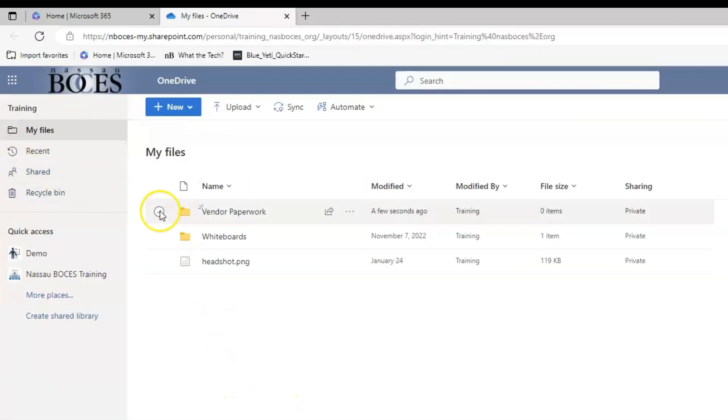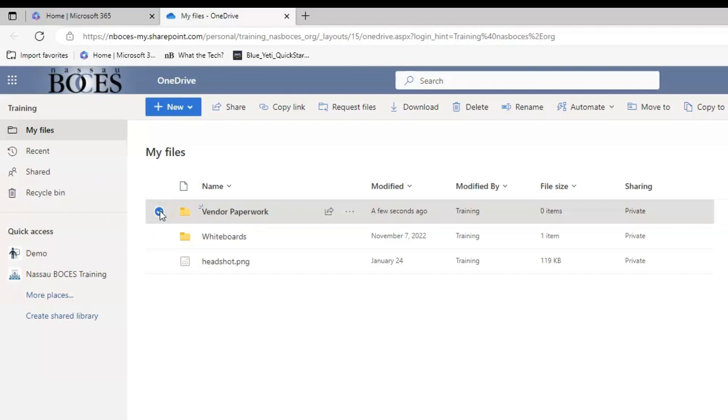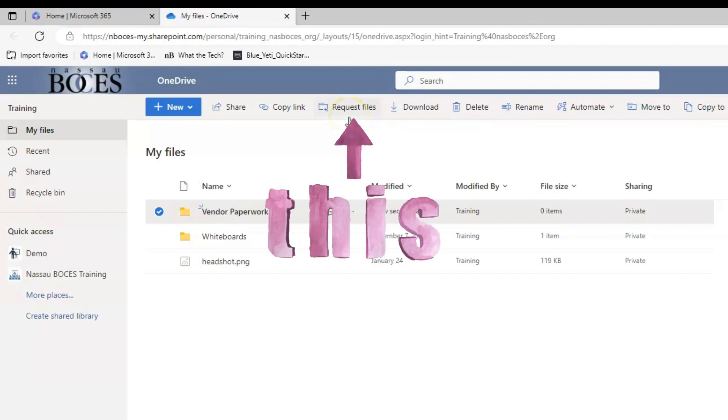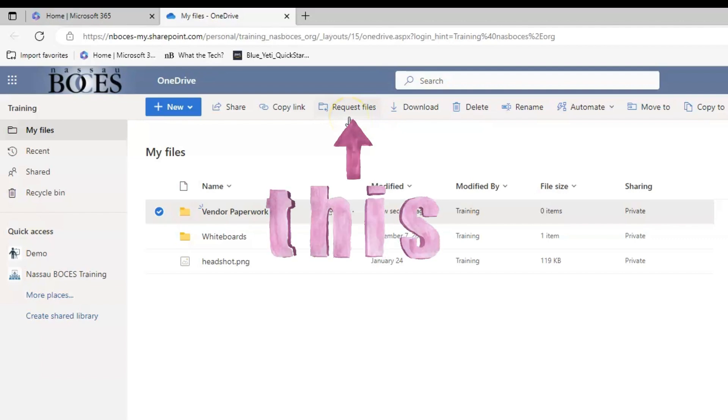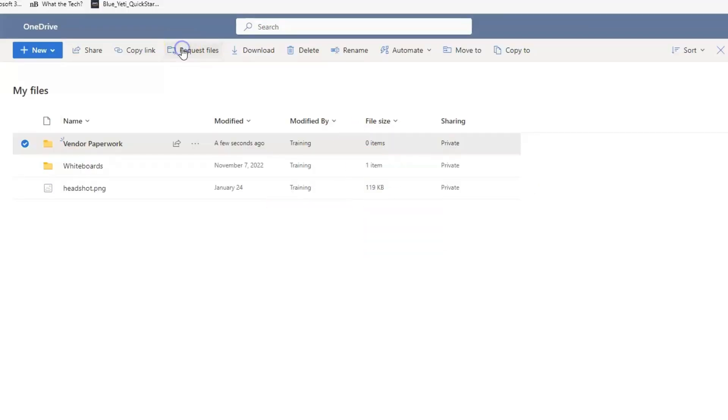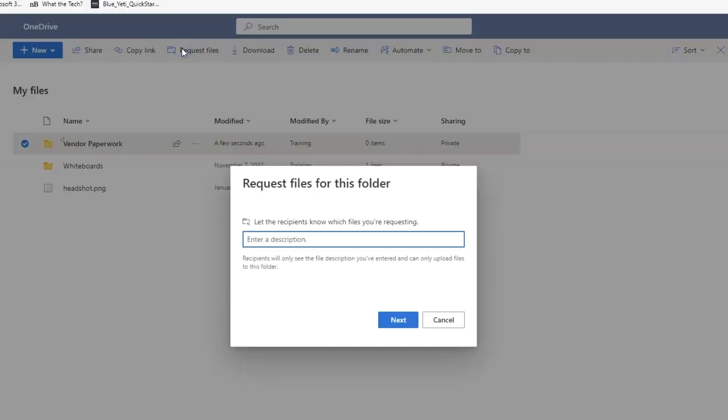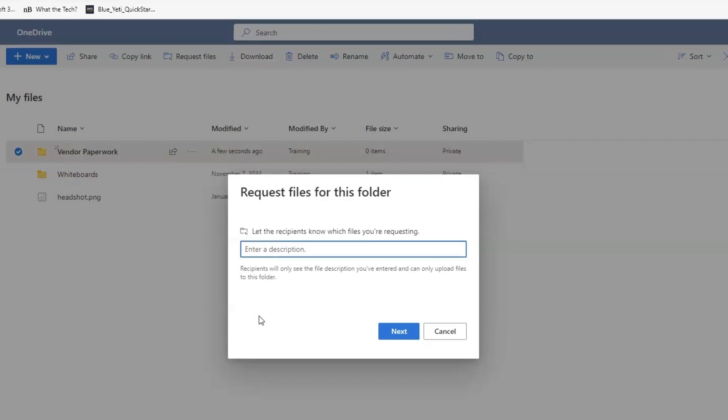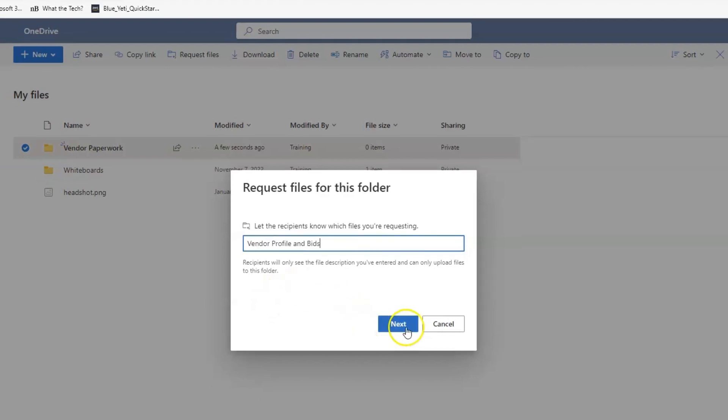Now click the check mark next to the folder you created, and at the top of your screen, you're going to see something titled Request Files. Click here. Now you're going to enter the description so that the recipients know which files you're requesting. Then click Next.